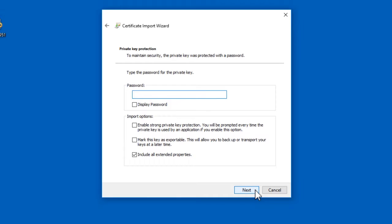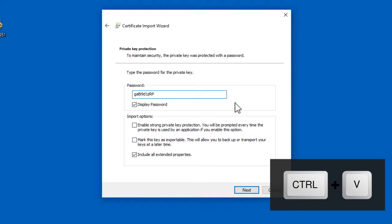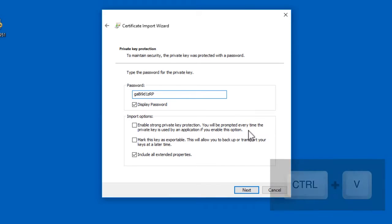Now you can paste the password we saved just now into the box marked Password. Click the button marked Next.